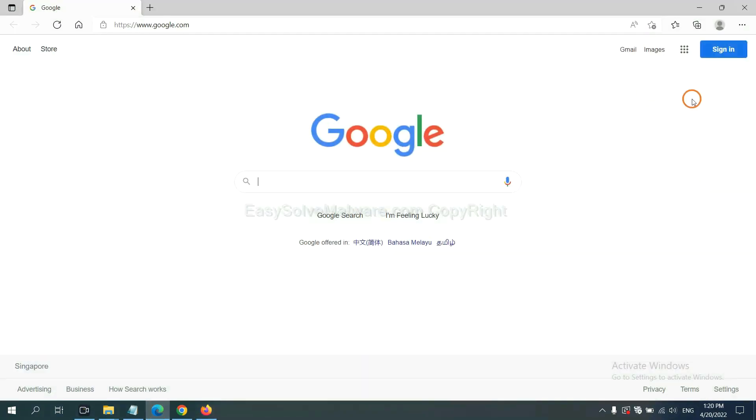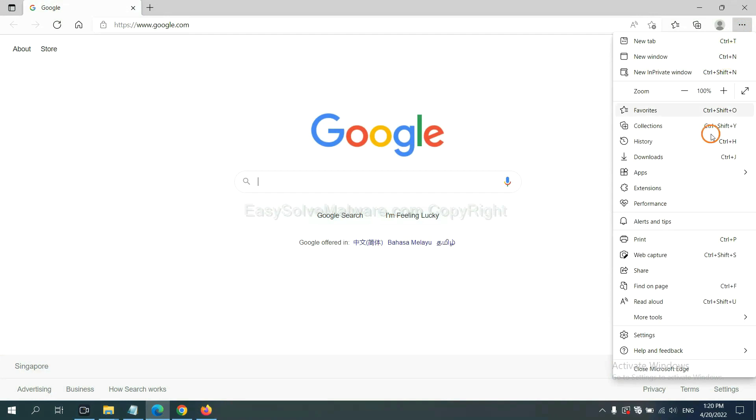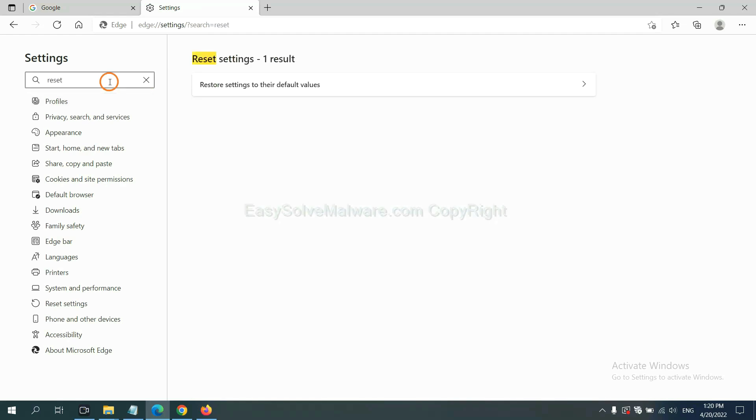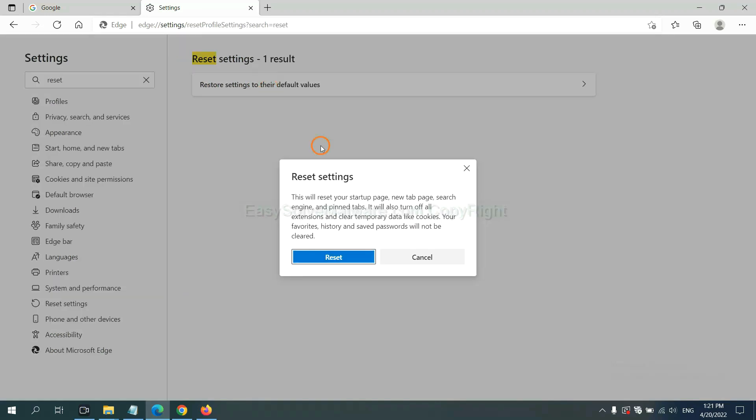On Microsoft Edge, click Menu and Settings, and input Reset. Click here and click Reset.